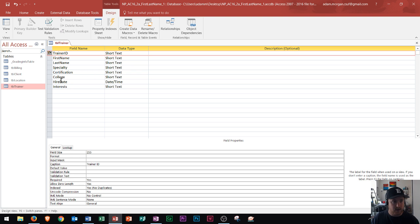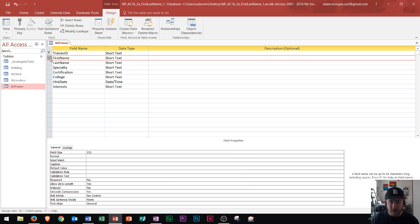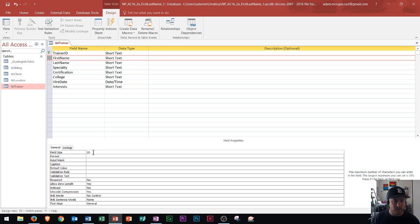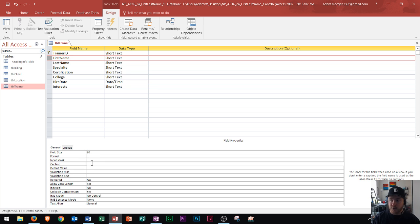Right here is my first name field. For first name, I'm going to change the field size to 20. The reason for that is typically names aren't longer than 20 characters. So I could change that to 20 right there and for the caption, I'll change it to first name rather than leaving it blank.